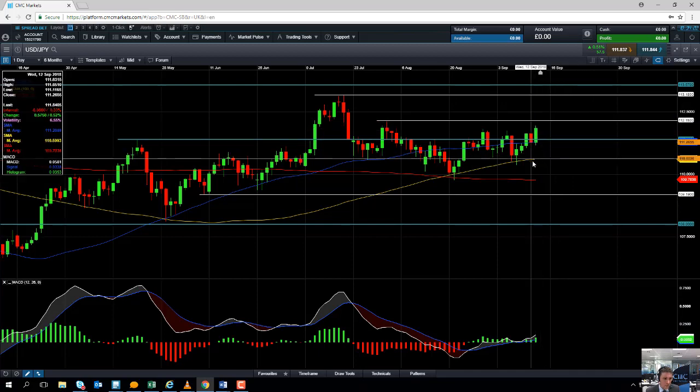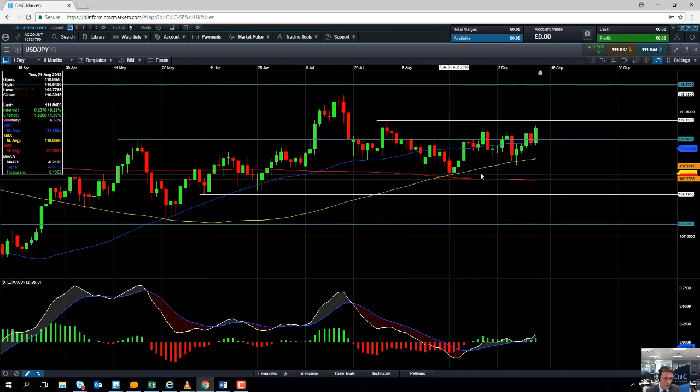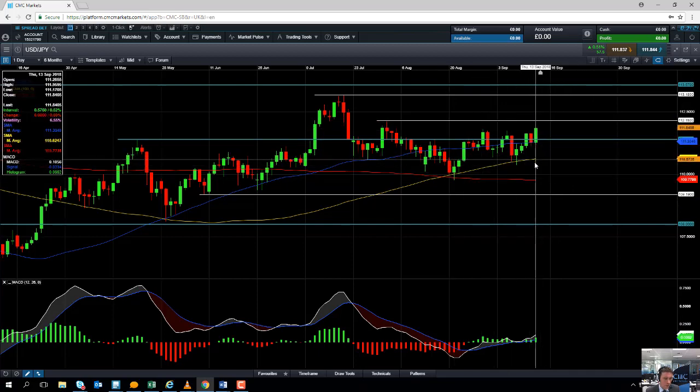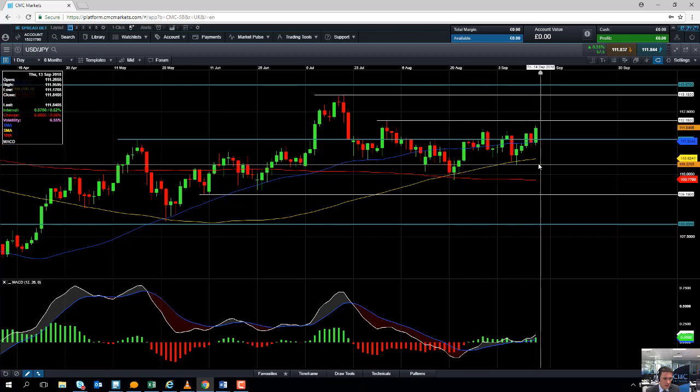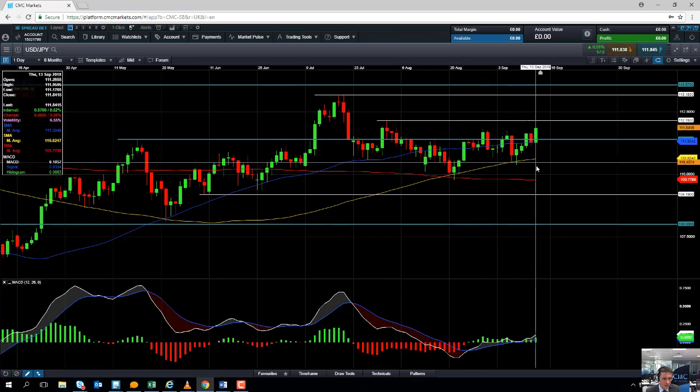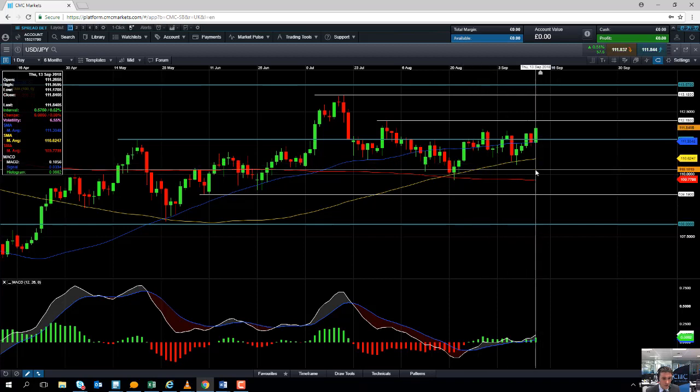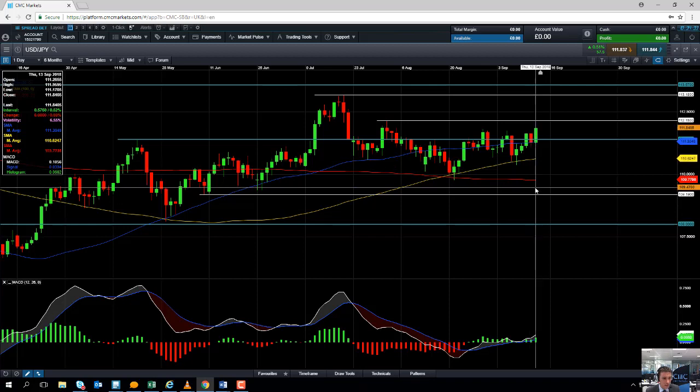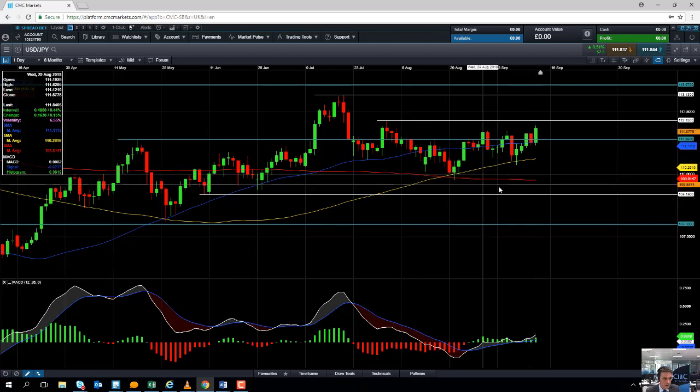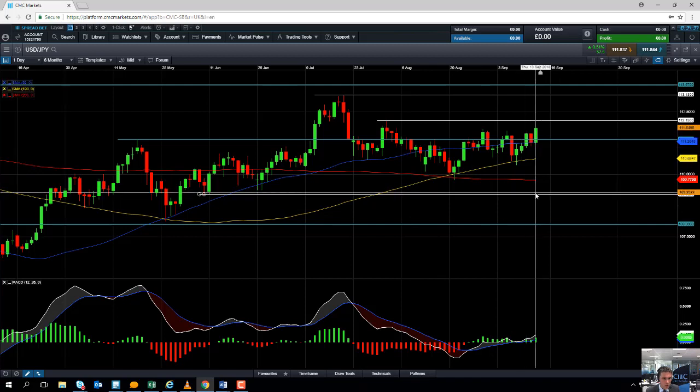If we move to the downside, we may find some support first from this 100 moving average, this yellow line here, which comes into play at 110.62. And moves south of that may find some support from the 200 moving average, this red line here, which will come into play at 109.77.